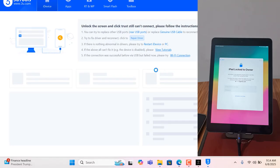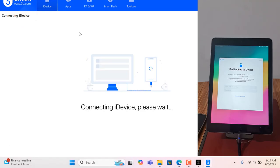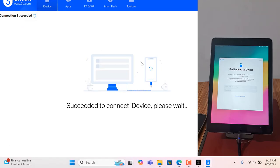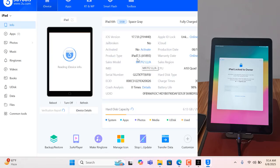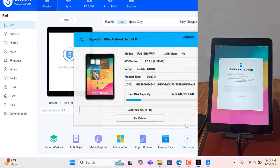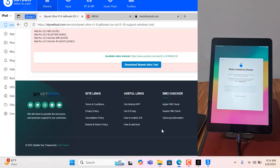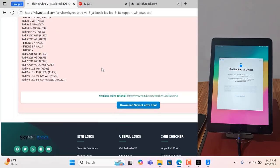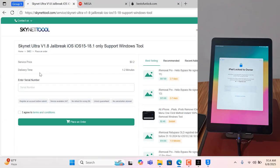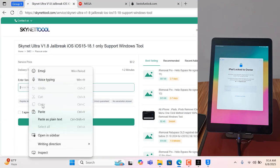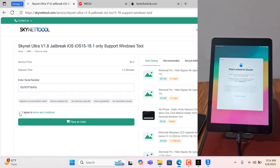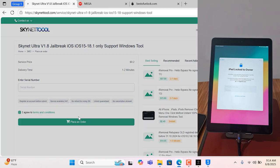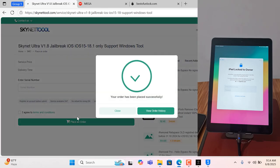Wait a few seconds — I will show you. Copy the serial number. As you can see, same serial number. I need to copy the serial number, click here, paste it, agree, and place the order.